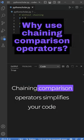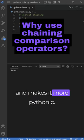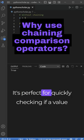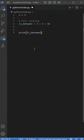Chaining comparison operators simplifies your code and makes it more Pythonic. It's perfect for quickly checking if a value is within a range or satisfies multiple conditions.